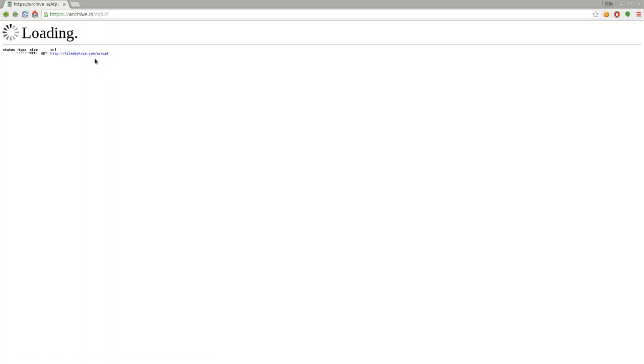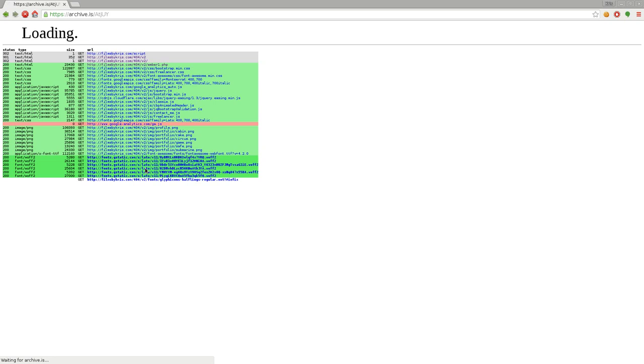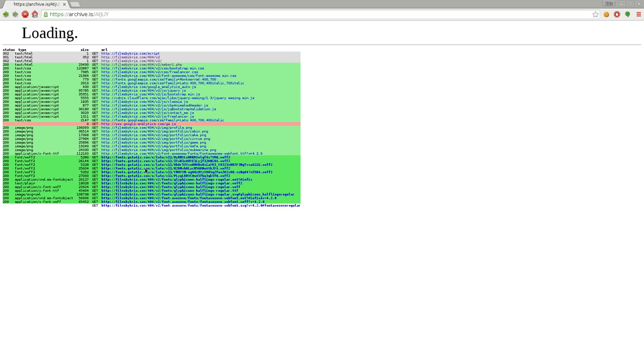You'll see here that it does start archiving it, you know, it starts crawling that page and pulls down everything that is linked to that page, so that we can get an archive of that, and once it gets that, it will generate an archive and show us it.